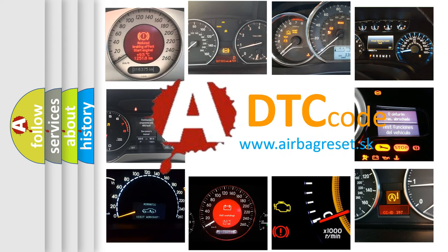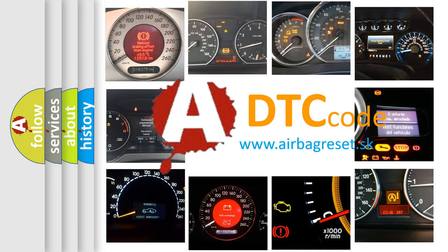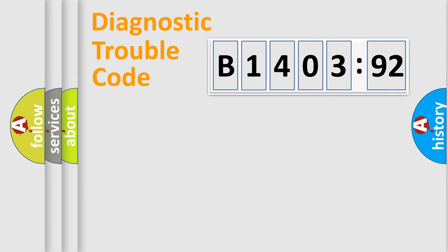What does B1403-92 mean, or how to correct this fault? Today we will find answers to these questions together. Let's do this.